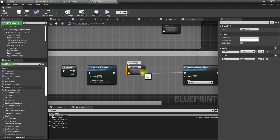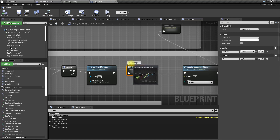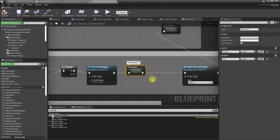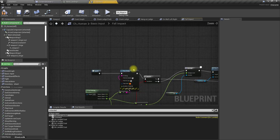Let's rename this function from 'fall damage' to 'fall impact', because I want to implement the animation here as well, not just the damage part.